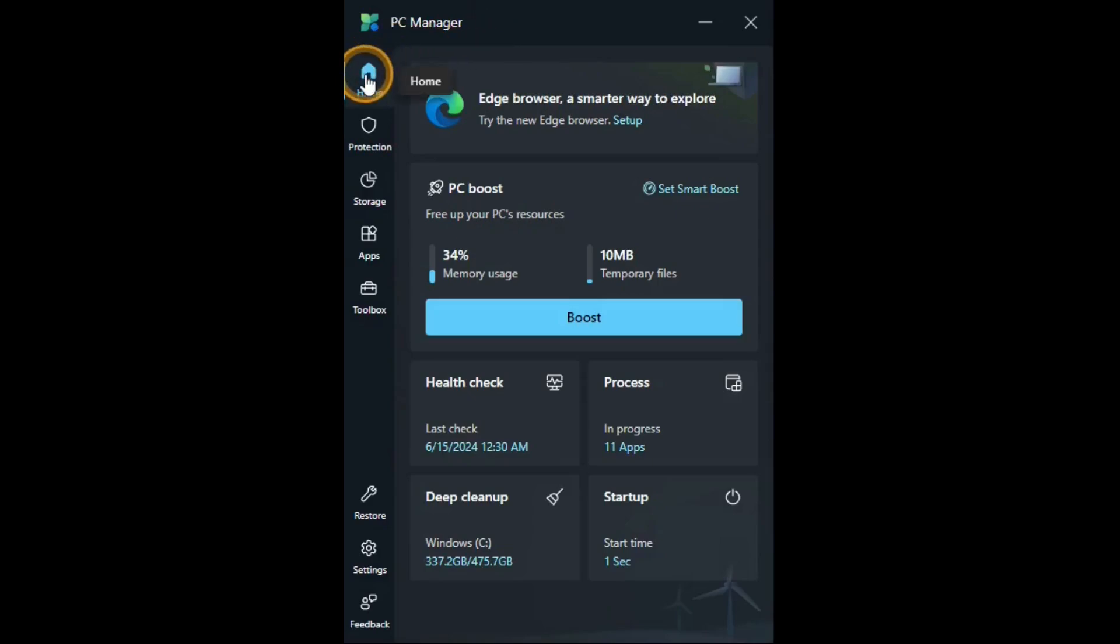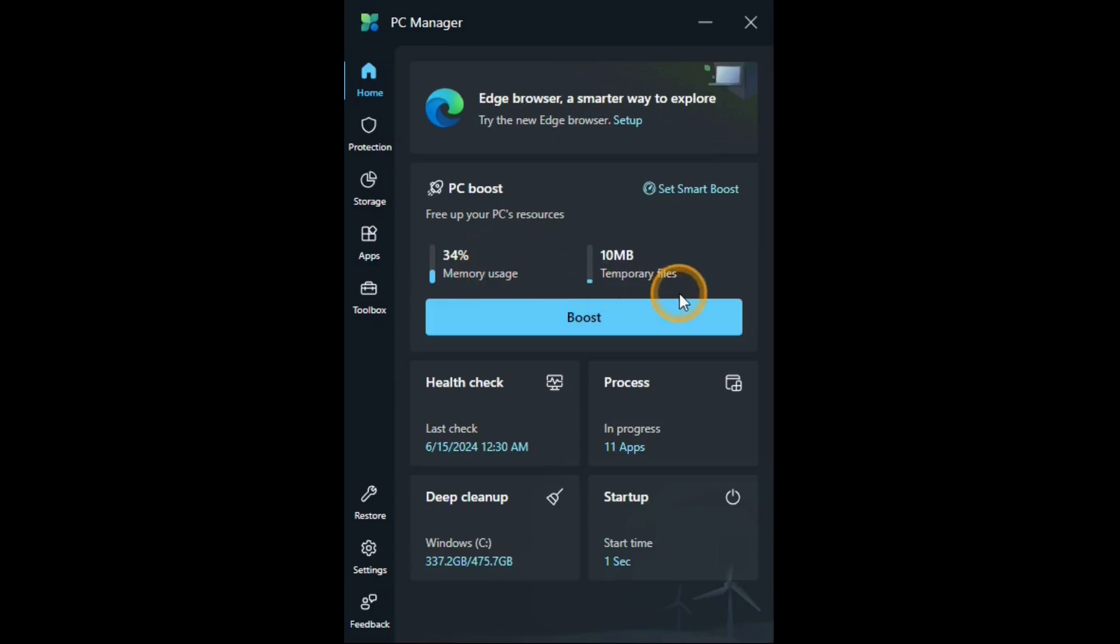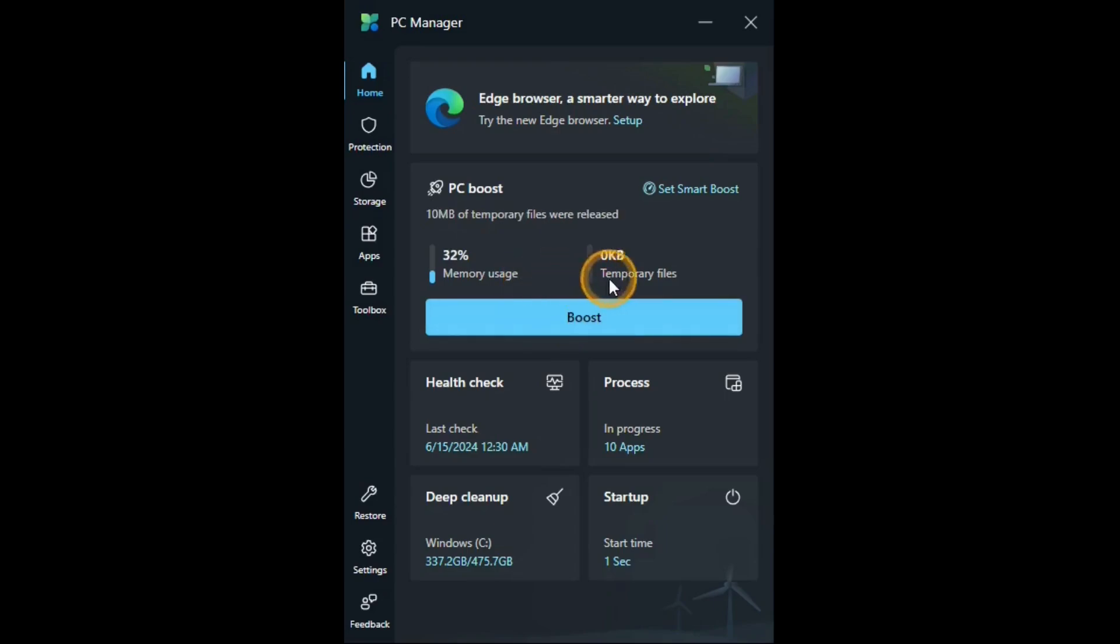In the home tab we have a PC boost free up your PC's resources. So this will free up some memory usage and get rid of some temporary files. So let's give it a try. You hit this bar to start it and it doesn't take long. And see it freed up a little bit of the memory and got rid of temporary files. That's all cool.